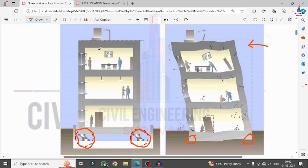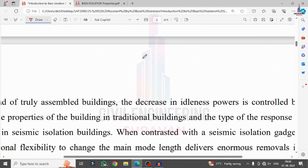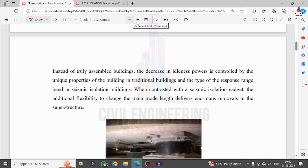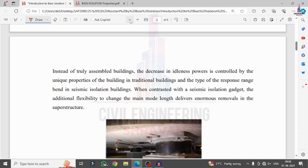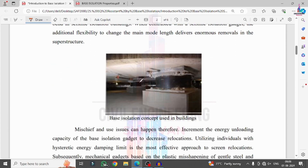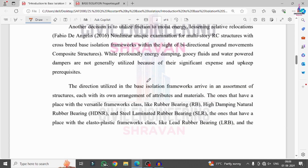This is a general reference image showing structure with and without base isolation. Base isolations are of two types: rubber base isolation system and friction pendulum system. Of these two, the friction pendulum system gives more accurate resistance to the structure than rubber base isolation, because the properties considered for the friction pendulum system are stronger.